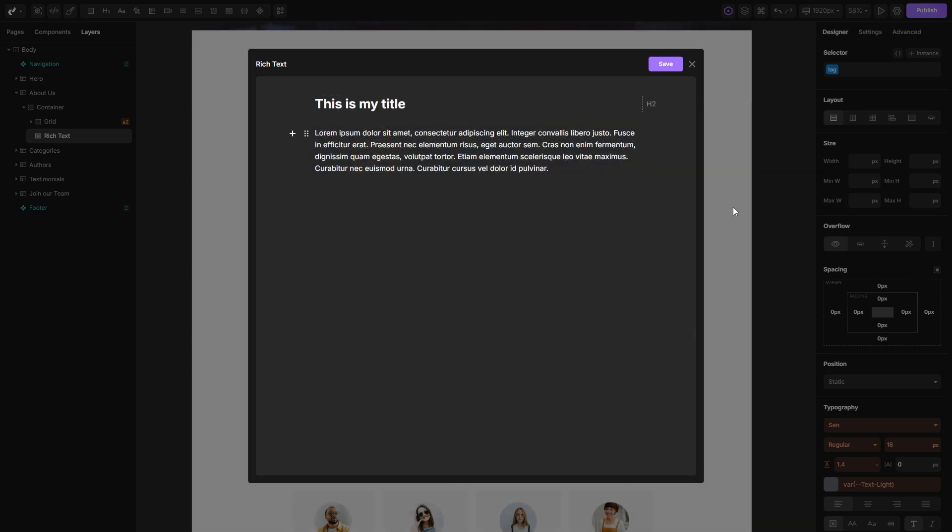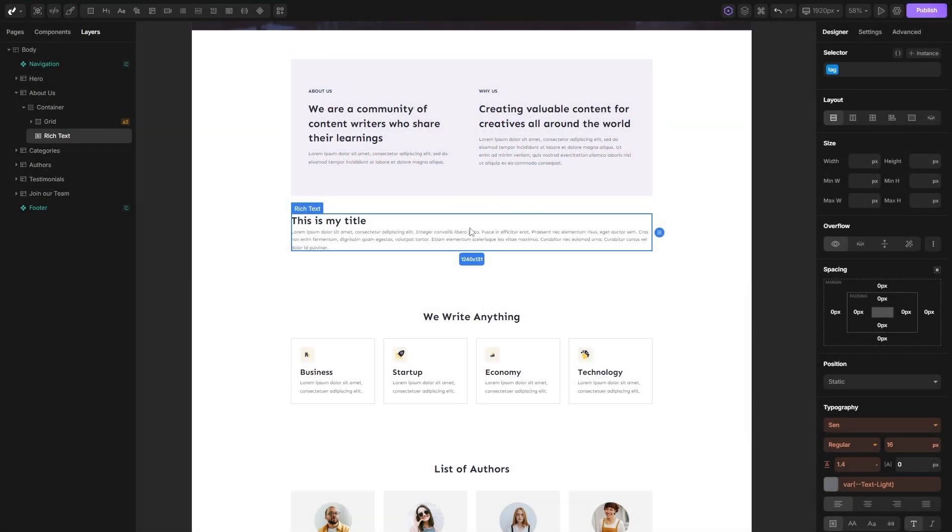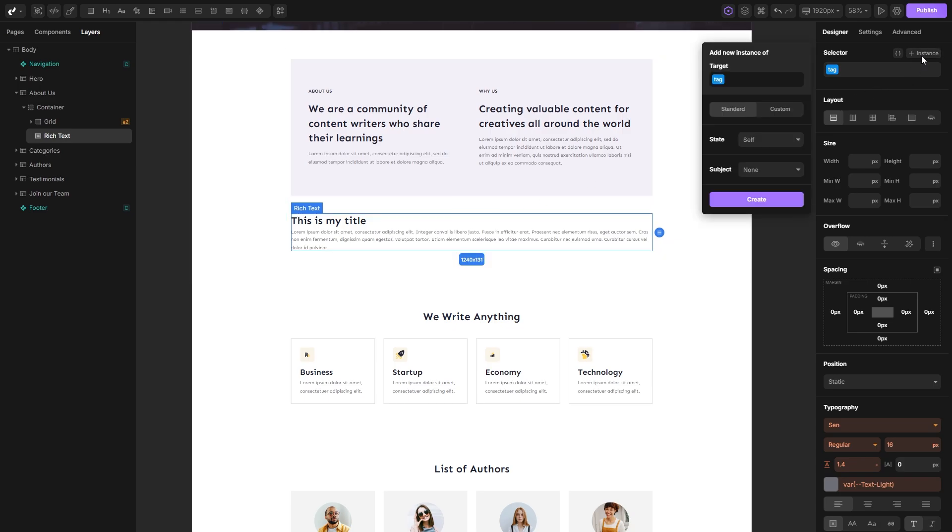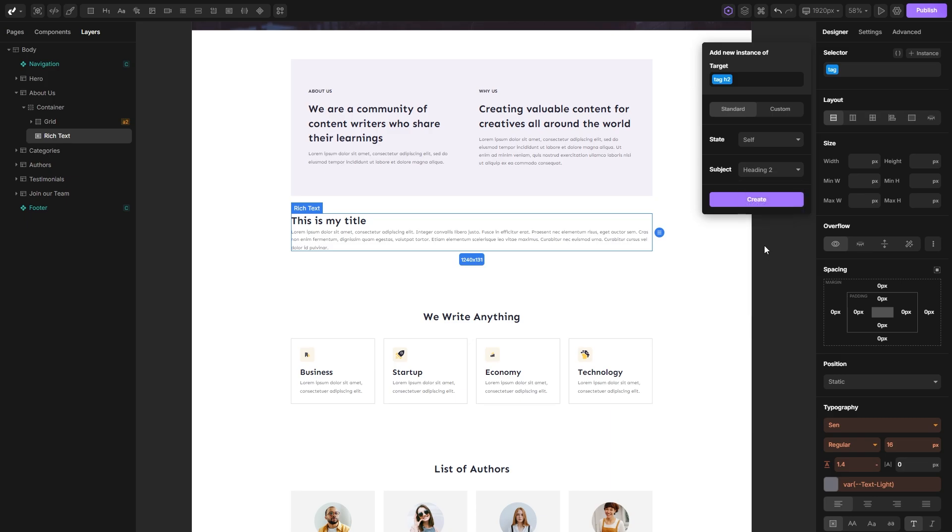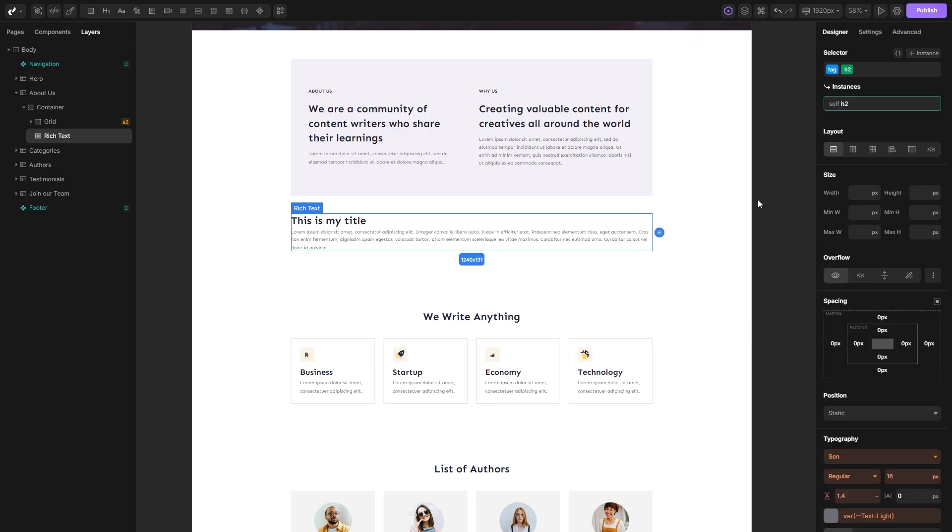Now that we've covered everything inside the rich text, let's see how to style our elements. For this example, I've left only heading 2 and paragraph inside my rich text. To set styles on heading 2, select the rich text tag, open the instance menu, and in the subject dropdown select heading 2 and create an instance.